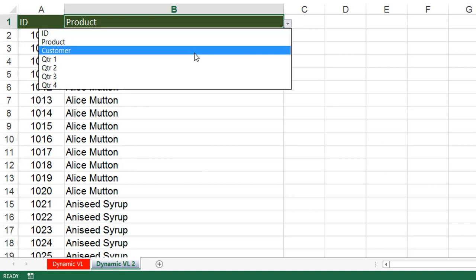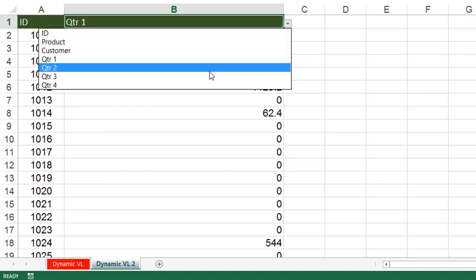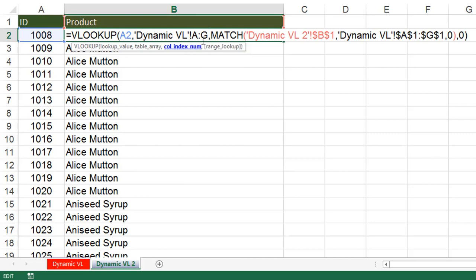Instead of product, now I select customer from the dropdown — the values change automatically. Instead of changing the column index number manually, I can select quarter 1, quarter 2, quarter 4, or go back to products — and the data updates dynamically. Because instead of a fixed column index number, we used the MATCH function to get the data dynamically. Every time you need different column data, without changing the column index number manually, the MATCH function automatically picks the column index number based on the dropdown selection. This is what dynamic VLOOKUP is.